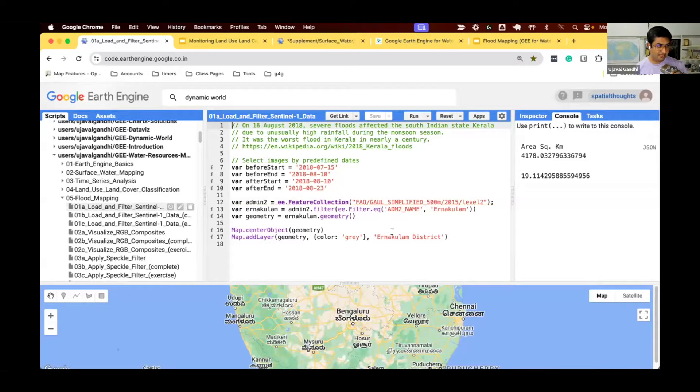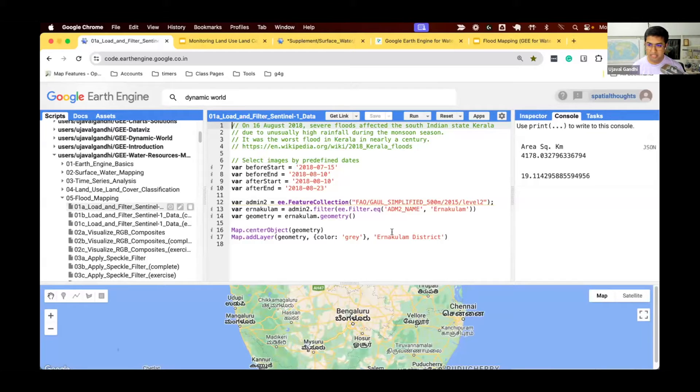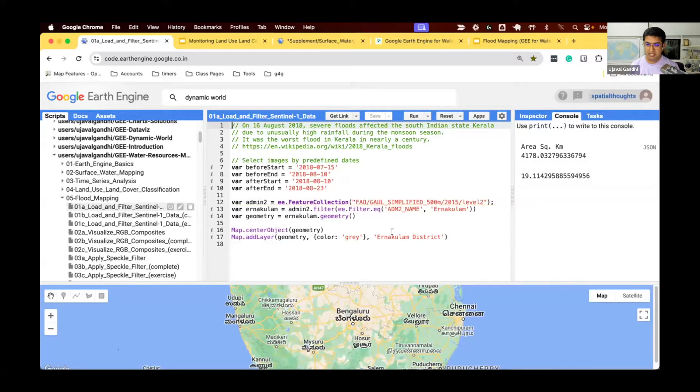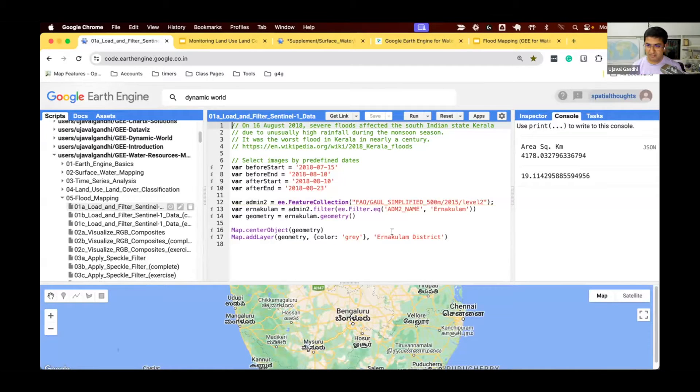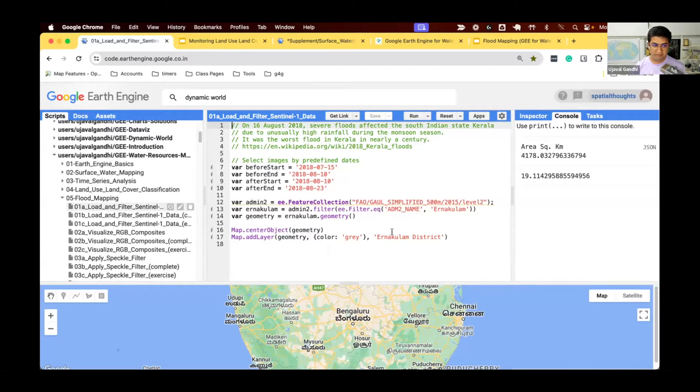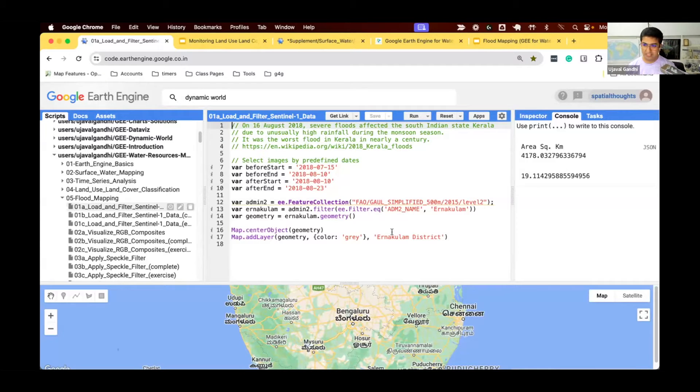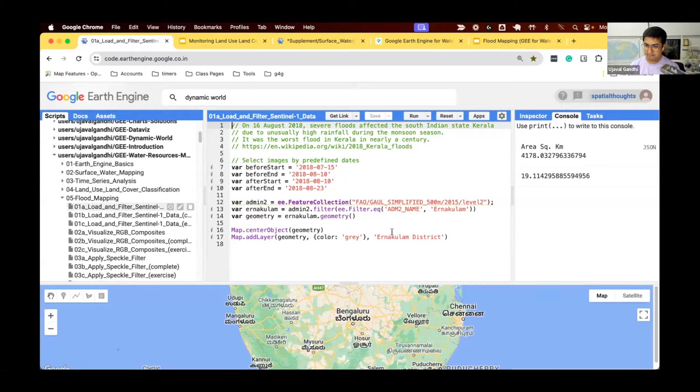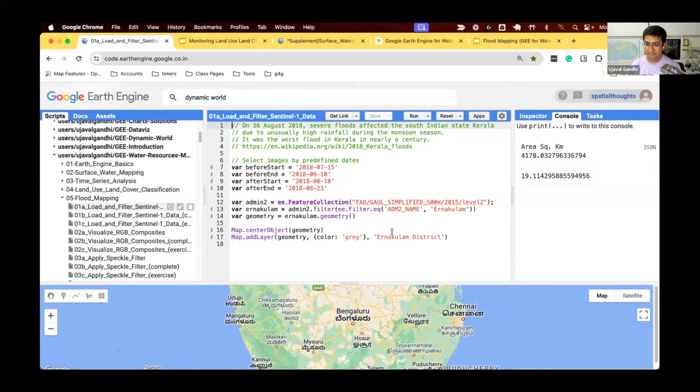Let's start with script 1A in the flood mapping module. We're going to work with this dataset called Sentinel-1, which is a public domain SAR dataset available to us. It's very useful for mapping floods. The target for this module is we're going to select a region and figure out which pixels were affected by flood.